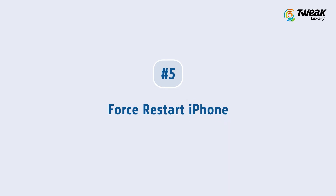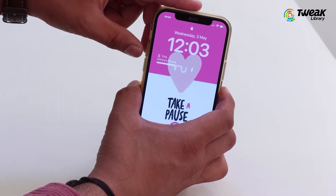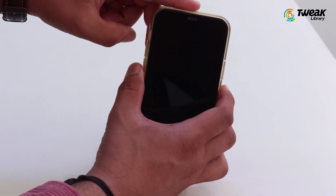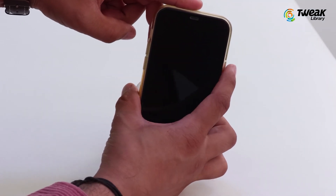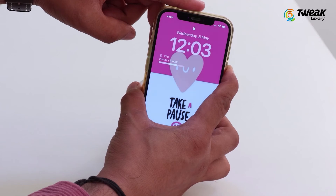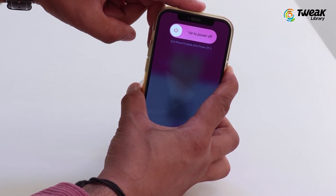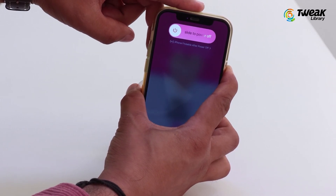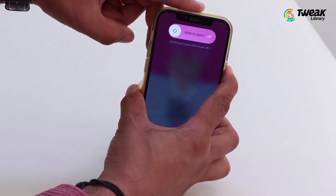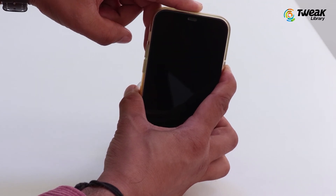Force restart your iPhone by pressing and quickly releasing the Volume Up button, then pressing and quickly releasing the Volume Down button. Now press and hold the Side button. When the Apple logo appears, release the Side button. This should clear the cache on your iPhone and potentially improve its performance.